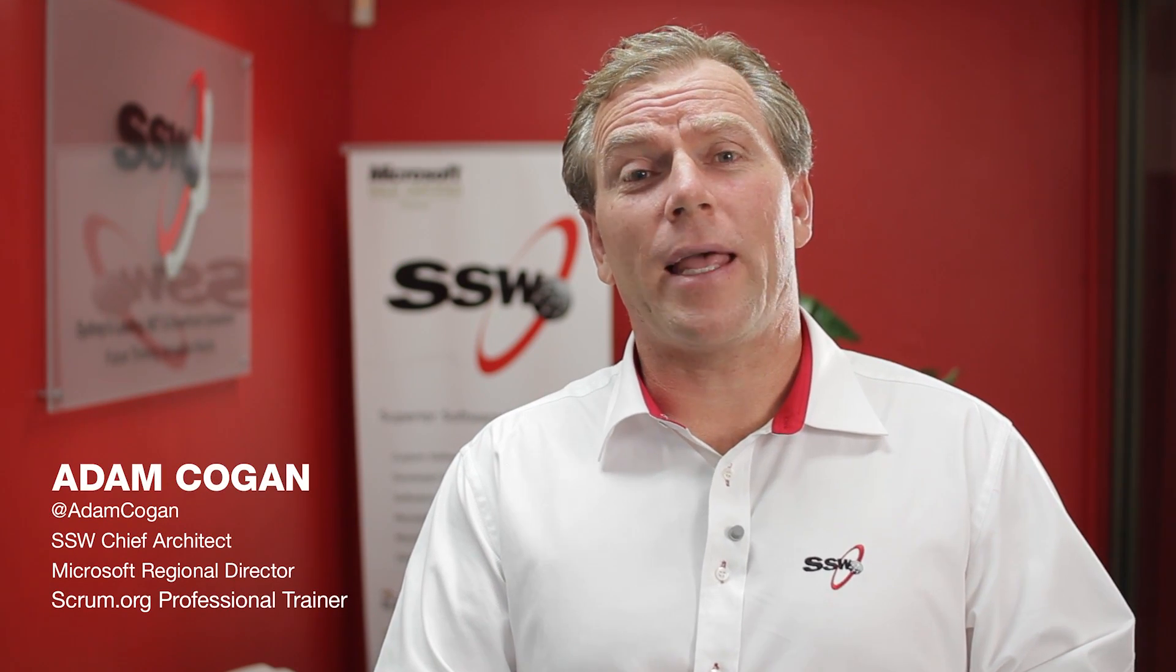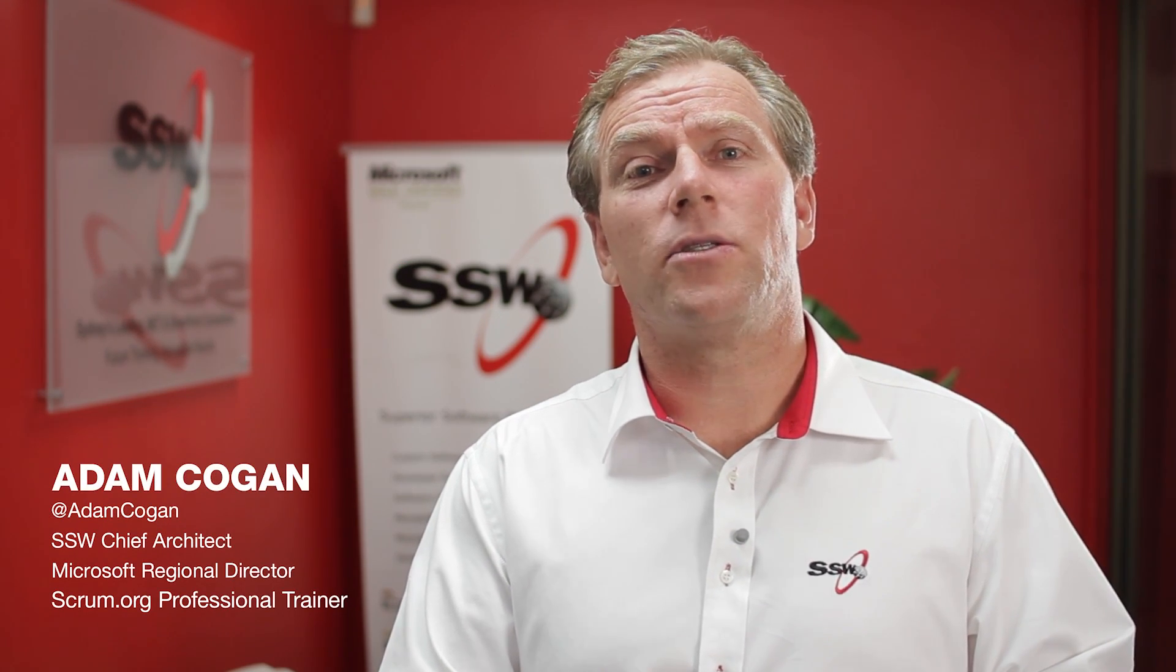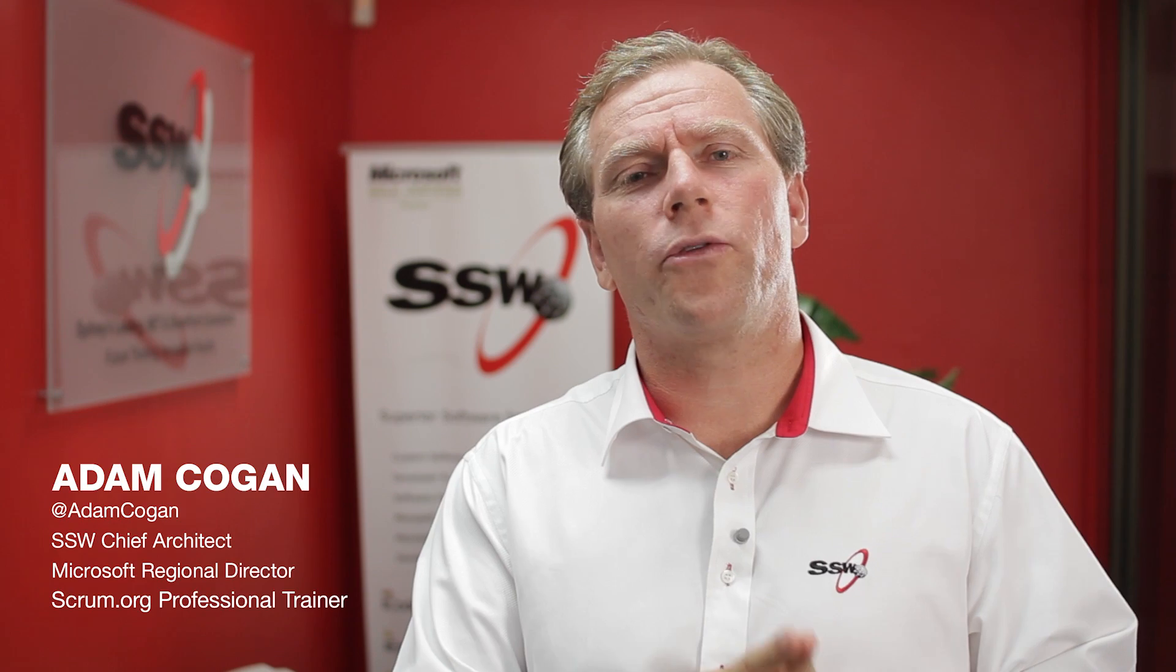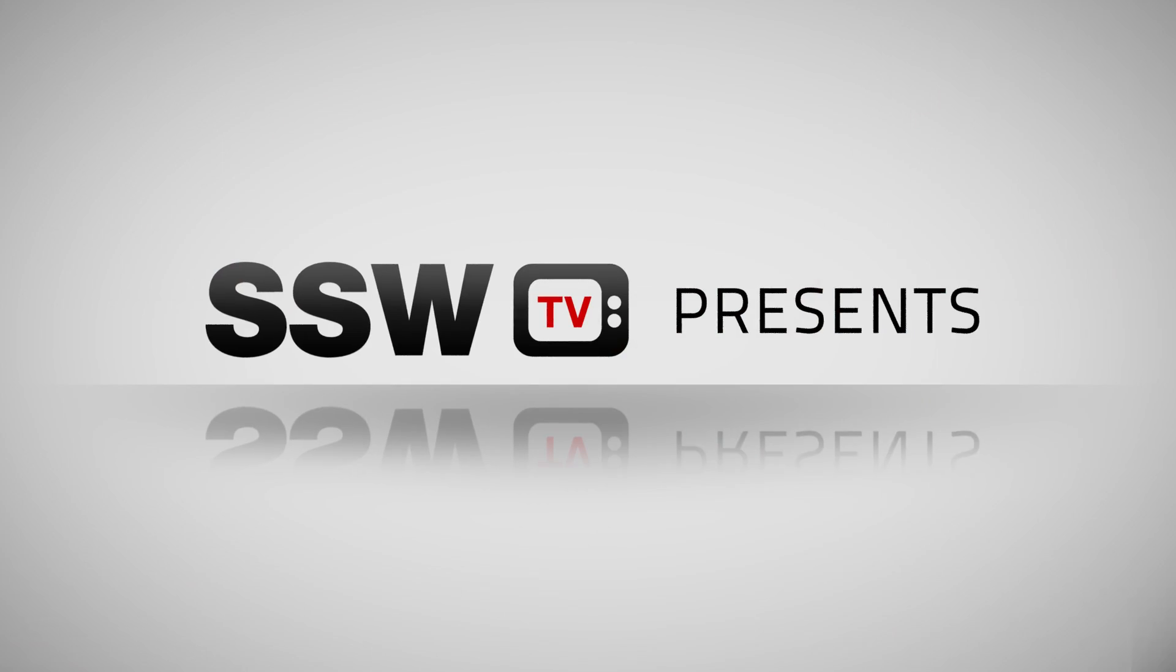G'day guys, I sat down with SSW's very own Eric Phan to walk through the actual steps involved in migrating a SharePoint 2010 site to SharePoint 2013. Check it out.